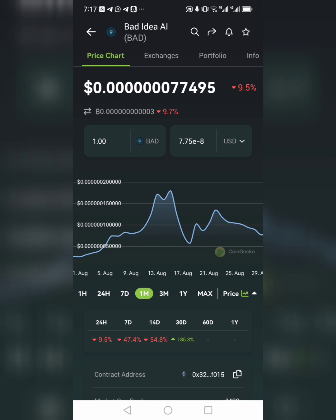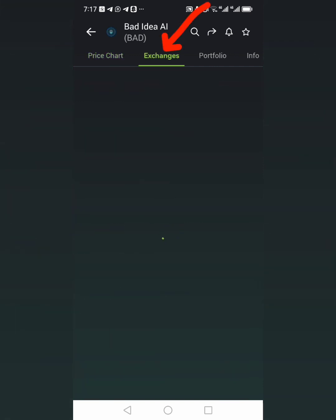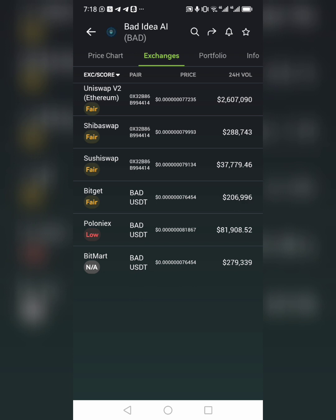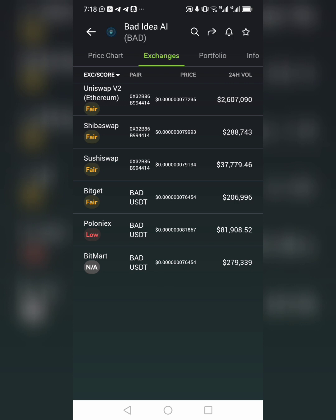Now that you're looking at Bad AI and wondering where to buy it, click on Exchanges. You'll see options like Uniswap V2, ShibaSwap, SushiSwap, PancakeSwap. These are all decentralized exchanges. For Uniswap, you'll see Ethereum in brackets under it — that means you have to buy Ethereum and use it to swap for Bad AI using the Uniswap exchange.